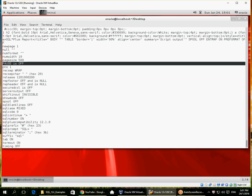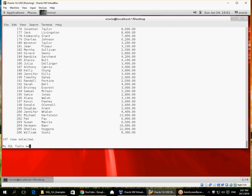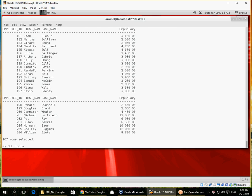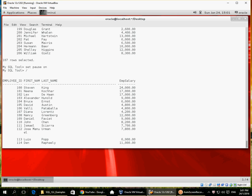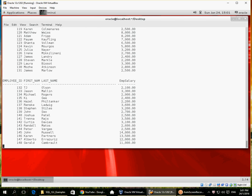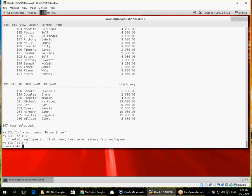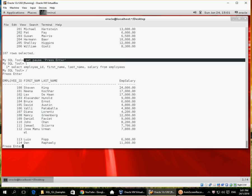PAUSE is very useful. I'm running this query on 107 rows. If I set page size to 20 and then set PAUSE ON, it pauses at every page — stopping at 20 lines and waiting for me to hit Enter. I can also set PAUSE to a custom message such as 'Press Enter', and then for every 20 lines it gives me that prompt.